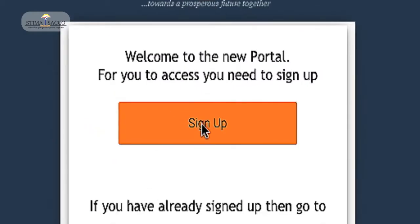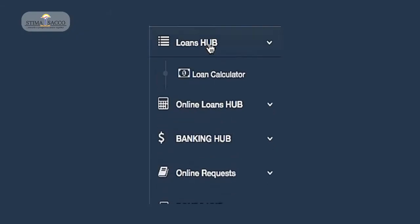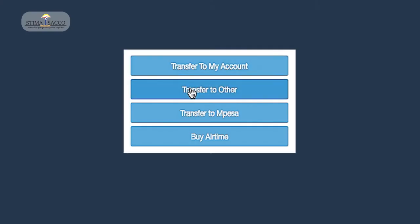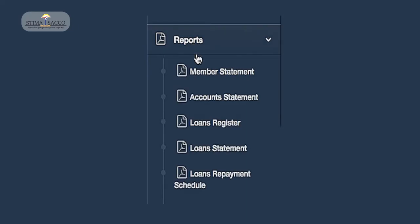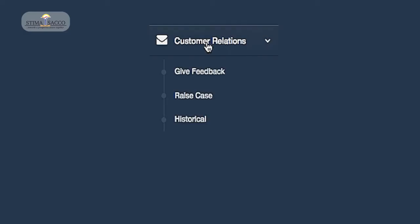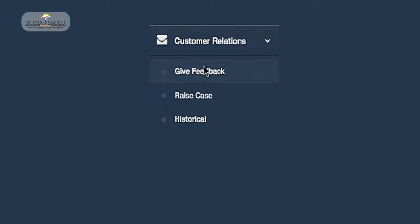Our upgraded system improves your loan application process, gives you easier access to your account information, easy tracking of your requests, and better customer service.